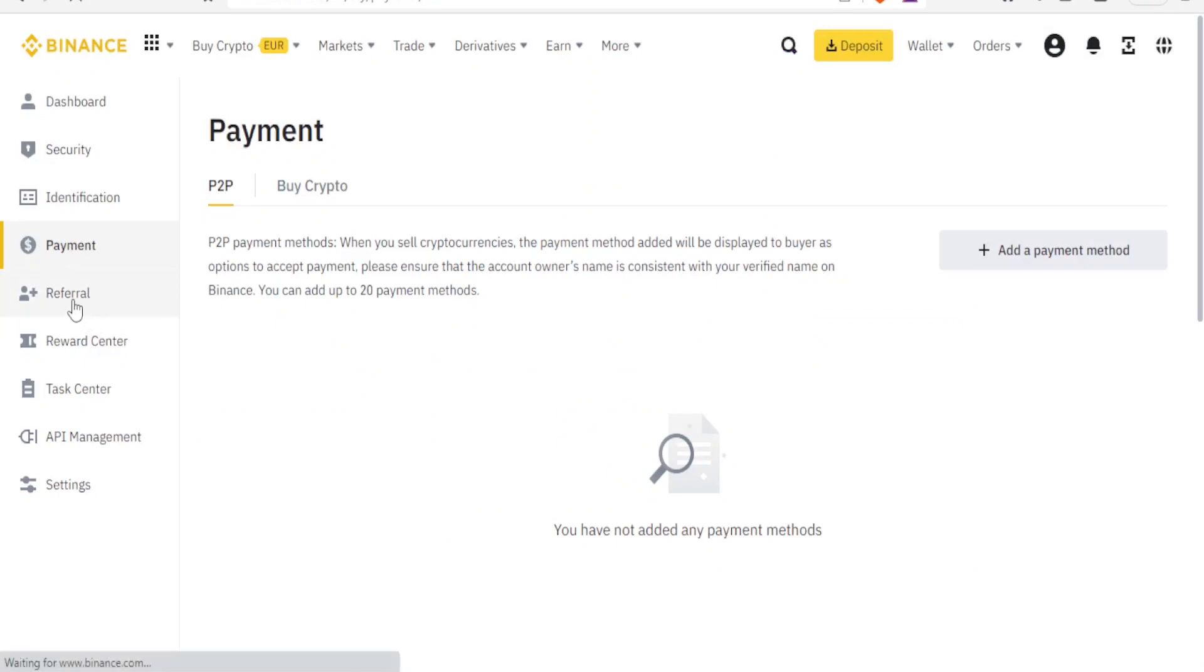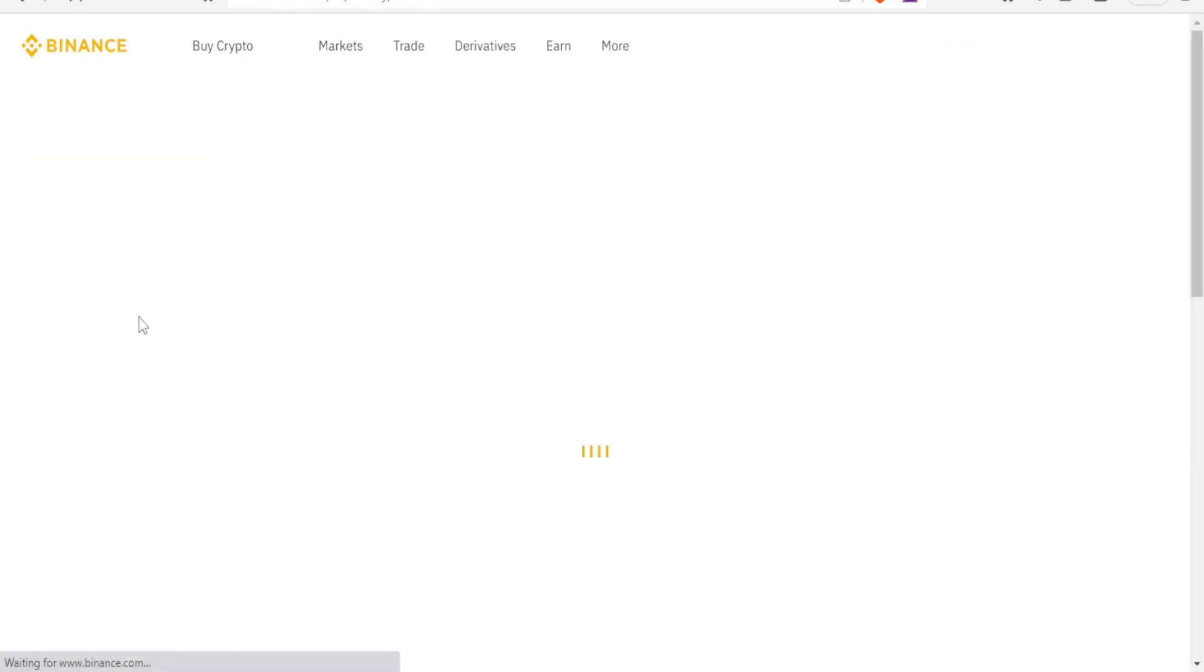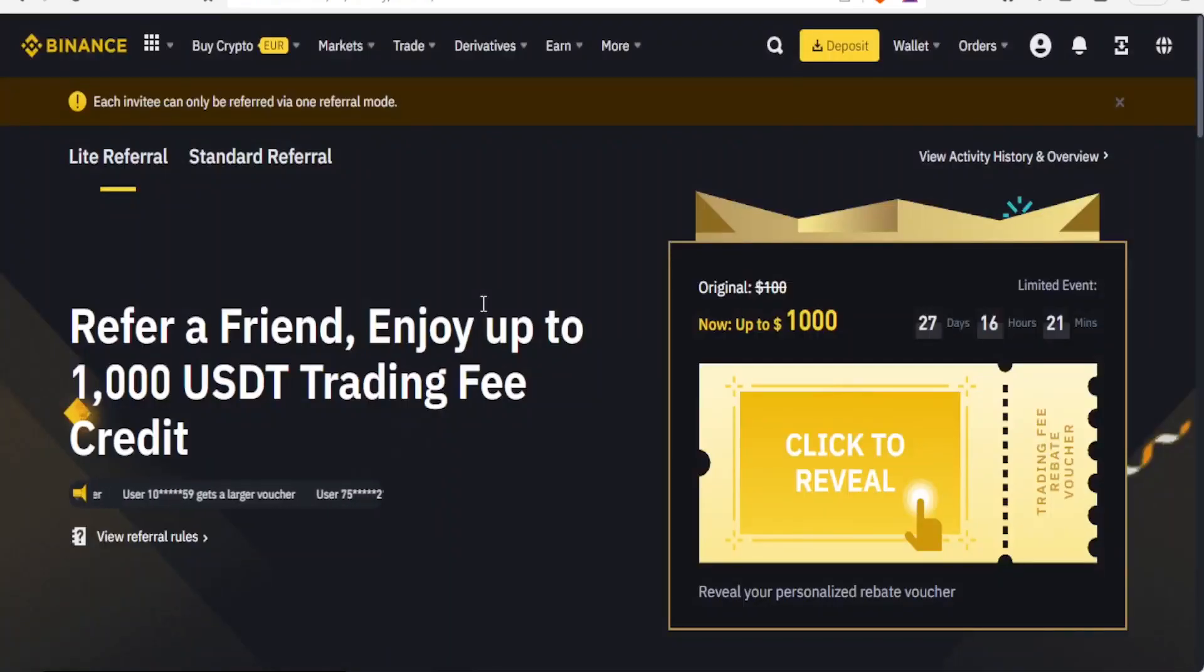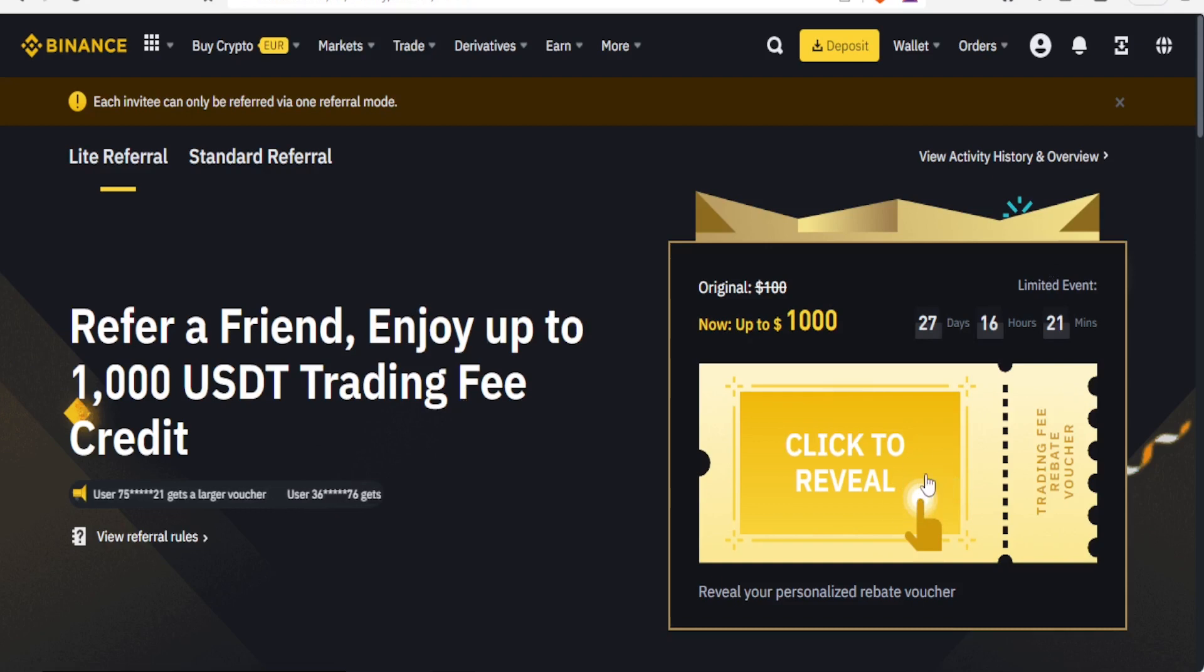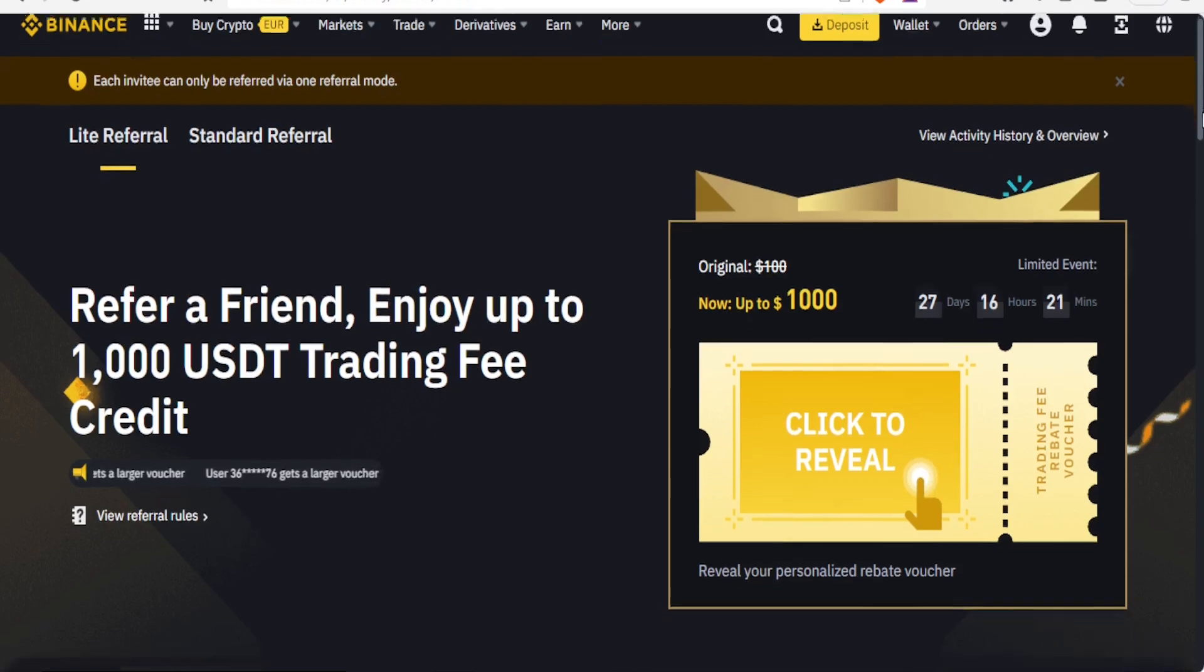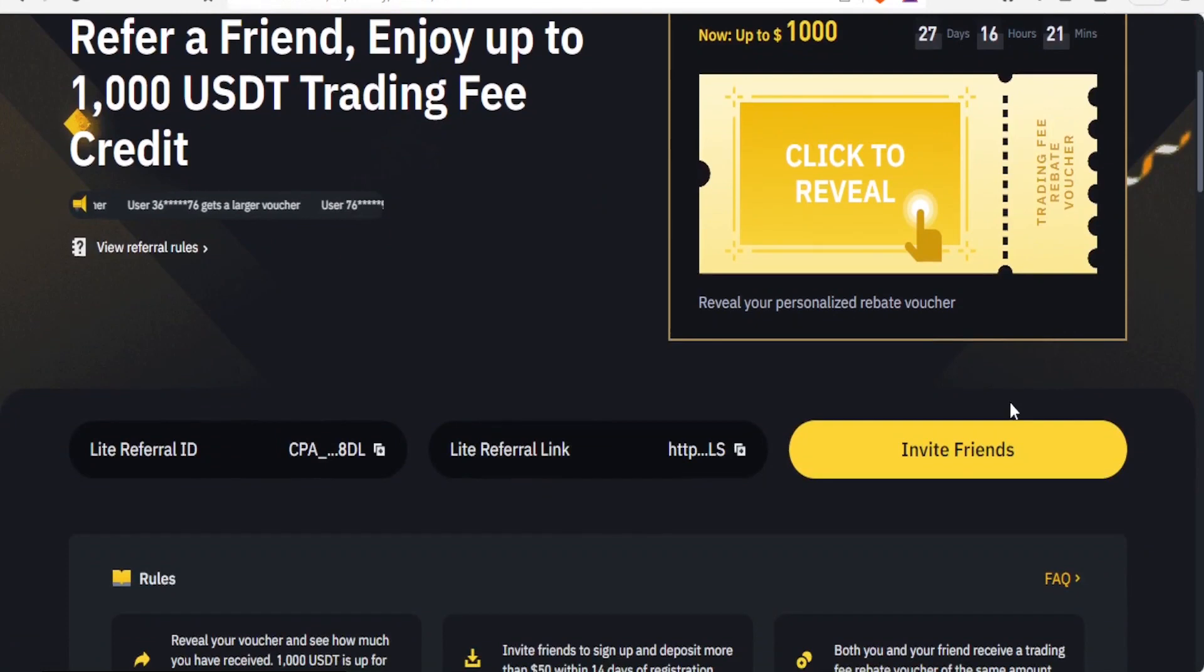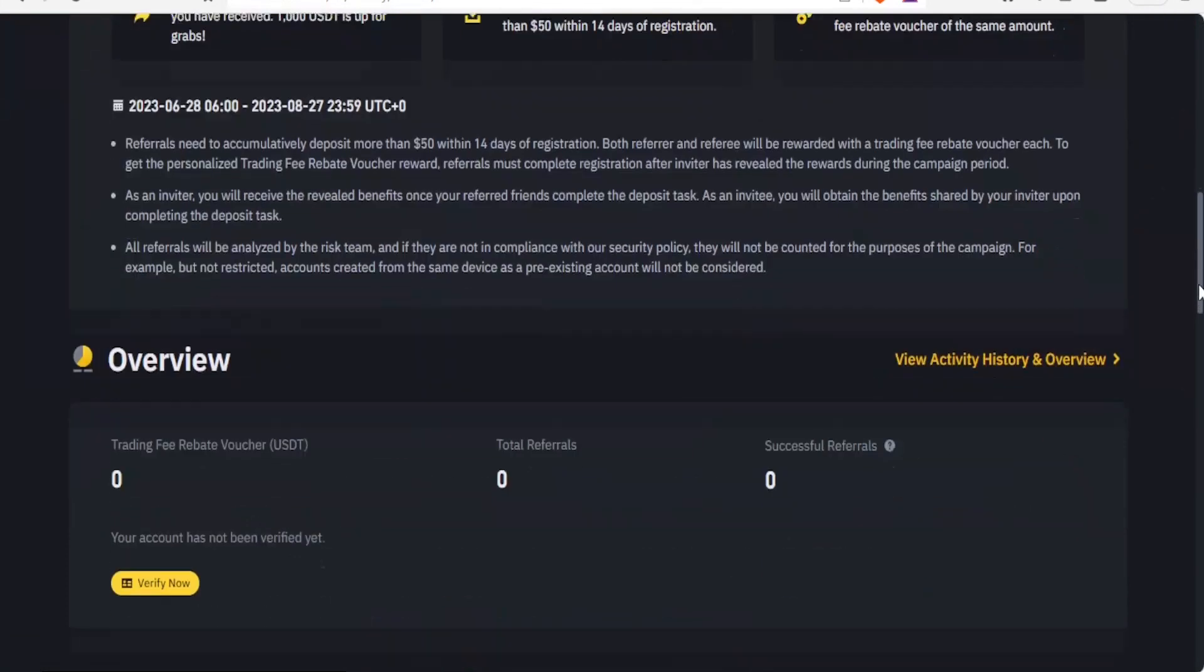Then you can do the referrals here. This way you do the referral, you click on that, and you'll be able now to refer a friend and enjoy up to a thousand USDT trading fee credit. You get your referral code, you click here to reveal, and then the more you refer people the more you get.